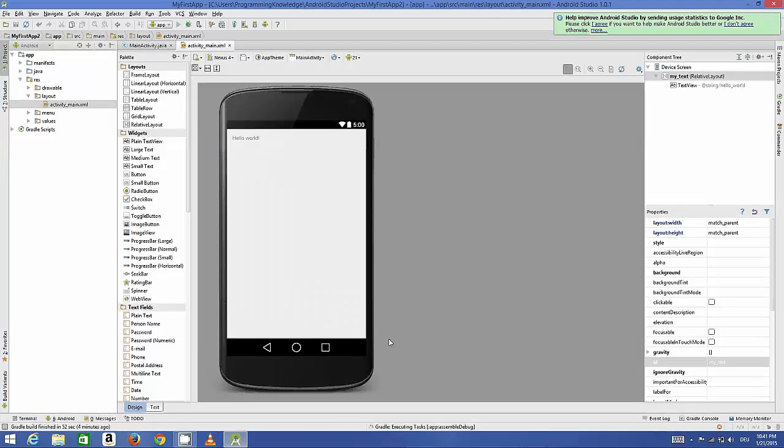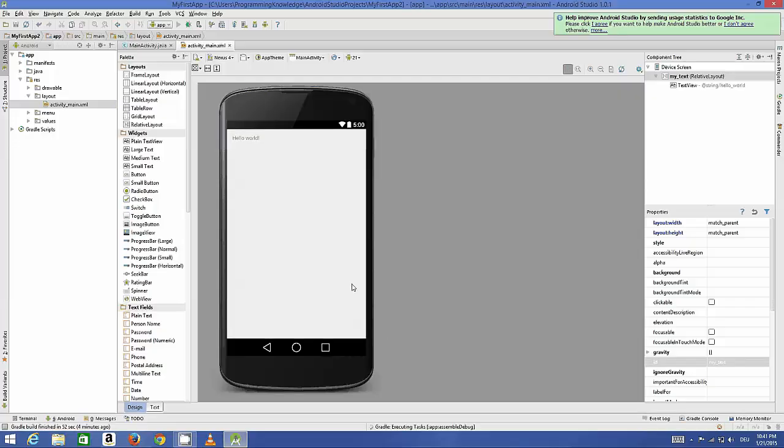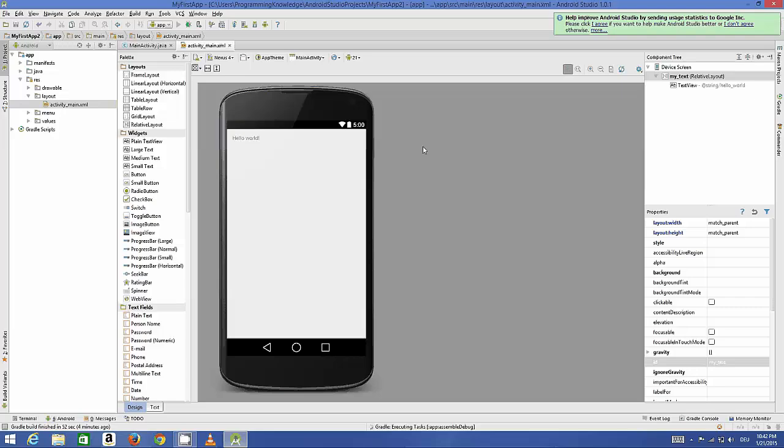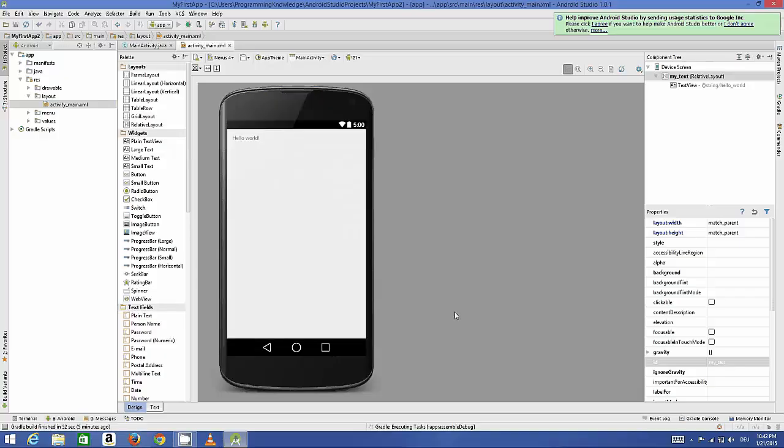We only have one device which was the default device. I will choose that. I will wait for this device manager to appear. This is the launch emulator and the default device is Nexus 5, which was our default device.